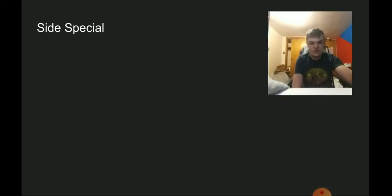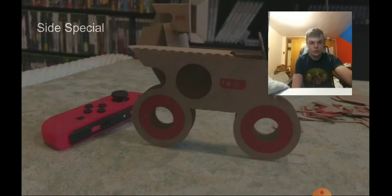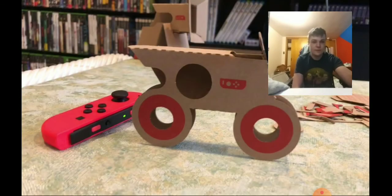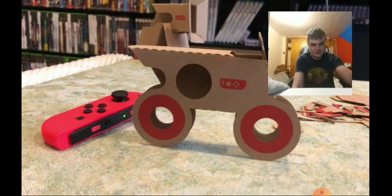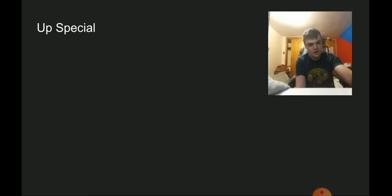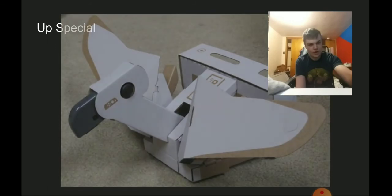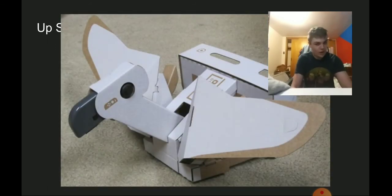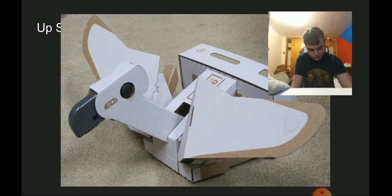For the side special we have him go on a motorbike as he just rides it, kind of working almost exactly like Wario's bike. For the up special we have him ride on the bird, just flying up.